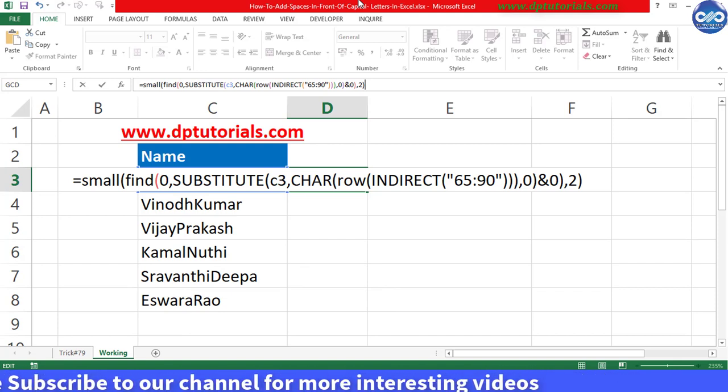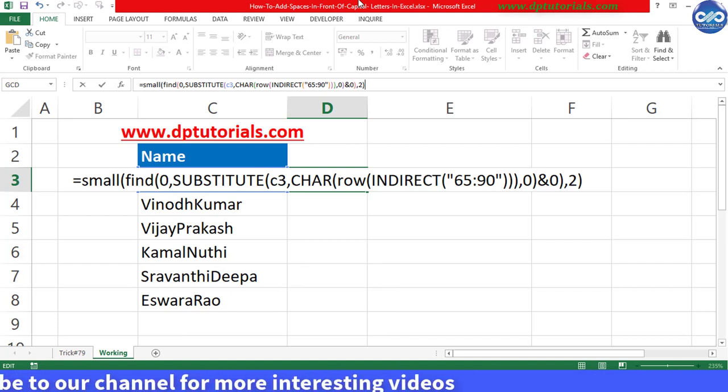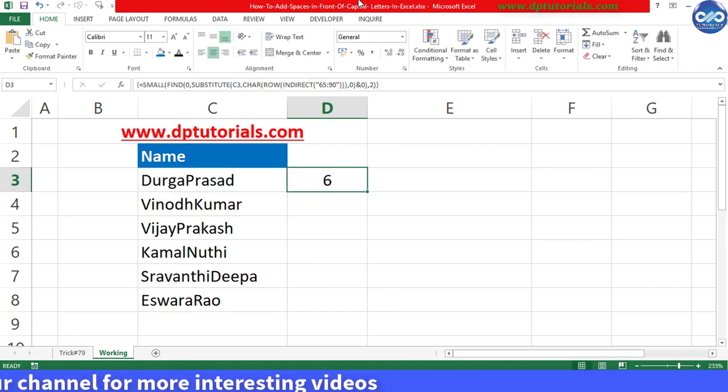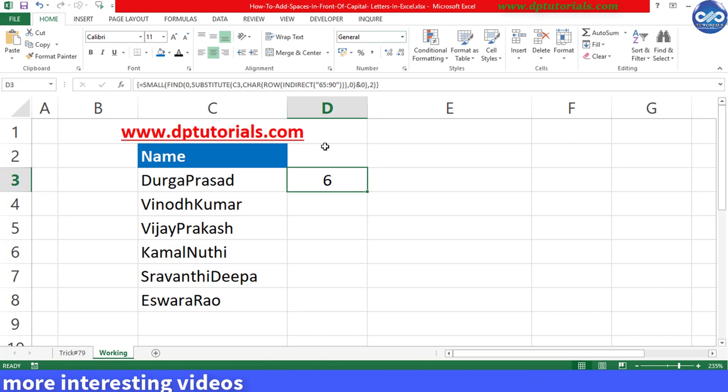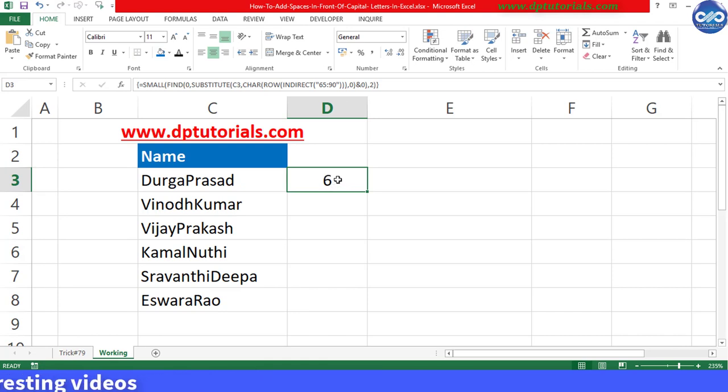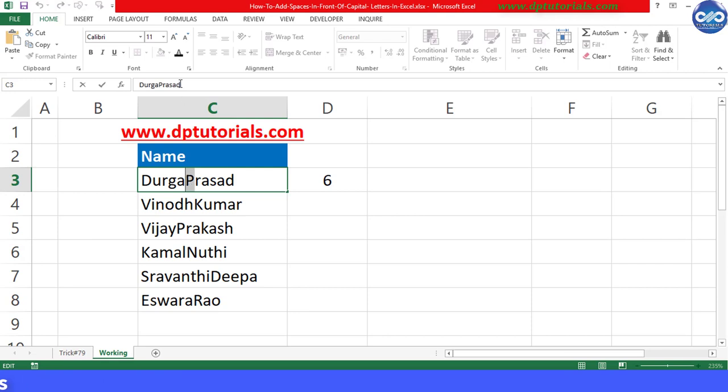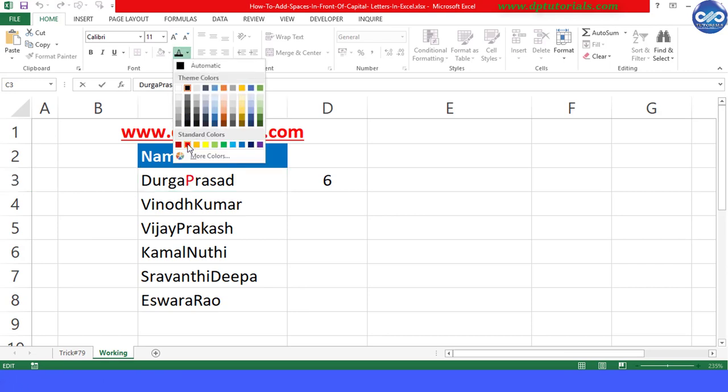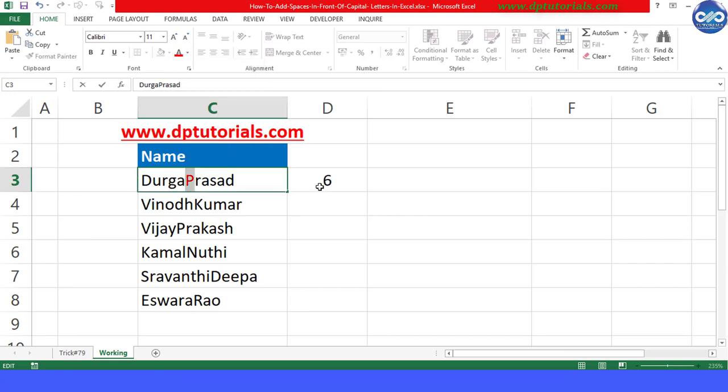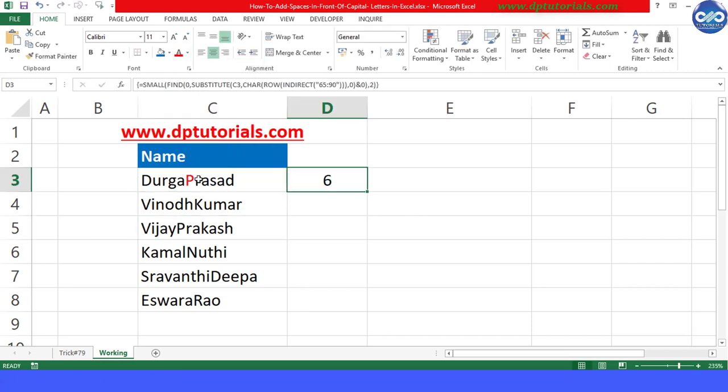This formula is helping us to find the position of the second uppercase letter within this text cell. We can see the result as six because the capital letter P is starting in the sixth position. Now drag this formula till the end to apply the same formula to all the remaining cells like this.